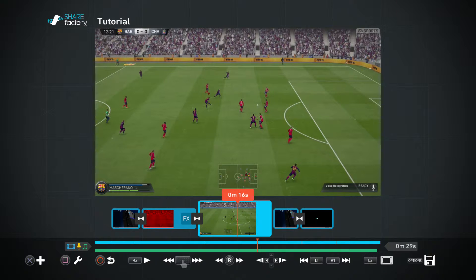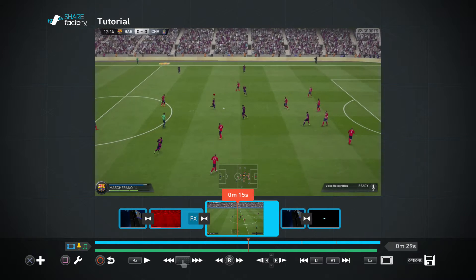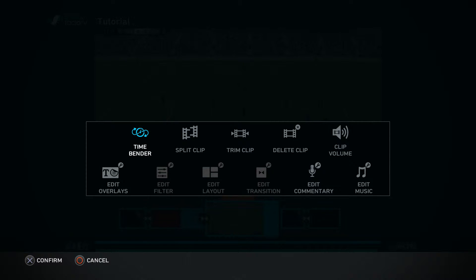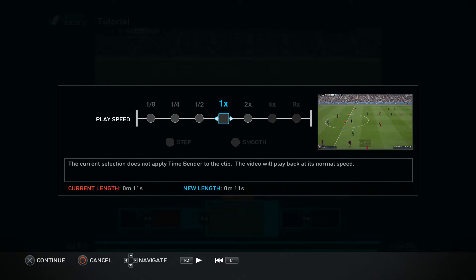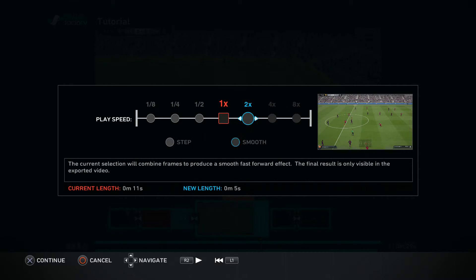With all that being said, let's get started with the video. While you're hovering over the clip, what you would need to do is press the square button and click where it says Time Bender. If you just press X on that, you will actually be brought onto this part right here. Now that you're on this part, I'm going to be changing the speed by using the left analog stick to actually move along this timeline here.